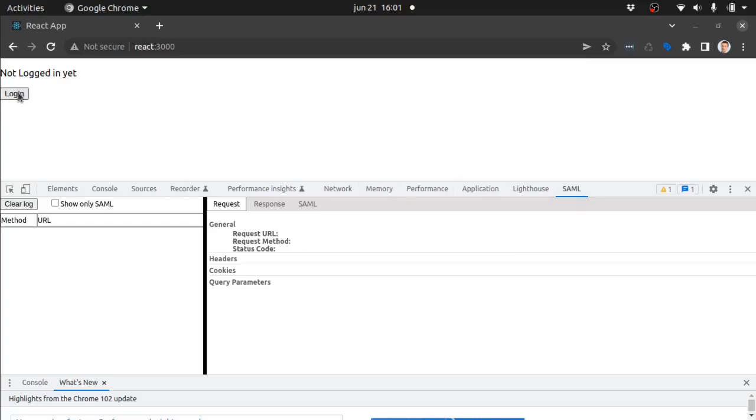We begin by browsing to the React application and when we click login it will start the authentication of the user.